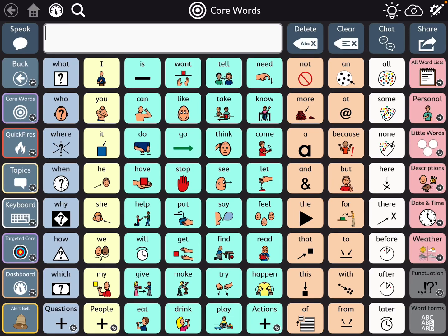Hi, this is Angela Mrod at Amazing Kids AAC Consulting. This video is going to show you in TD Snap, the Core First page set, how I could use Touch Exit as a way to show visually that a button's been activated. Having that visual feedback is helpful for several reasons.